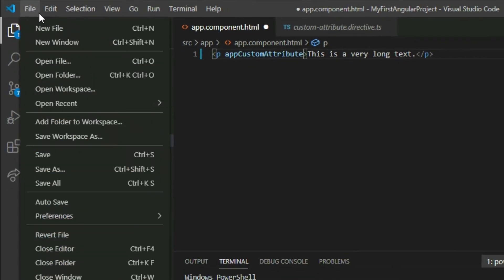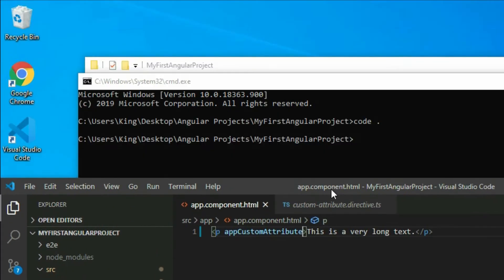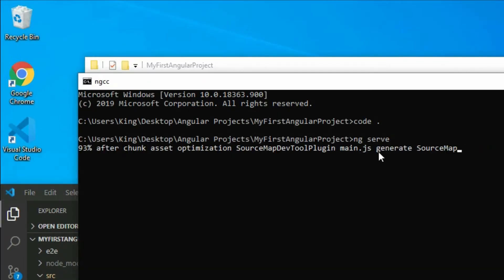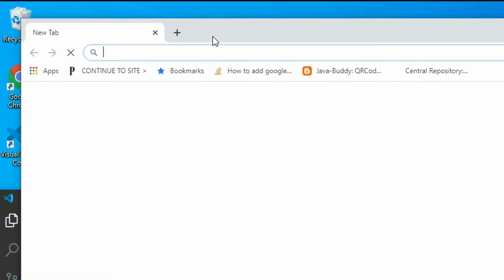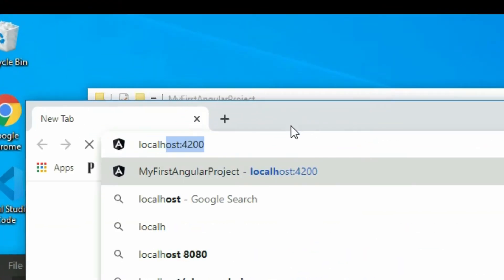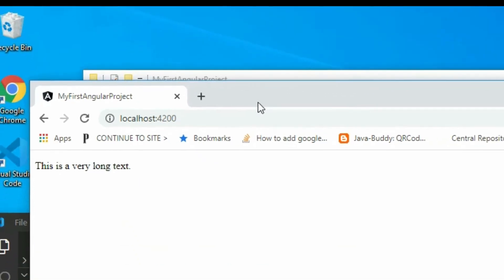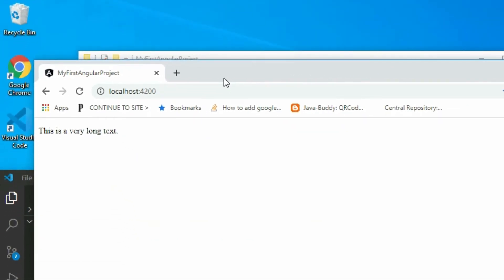Save the project and start the local server. Open the browser and go to localhost 4200. As you can see, our application still works but nothing is happening, because we have not defined anything in the class file.